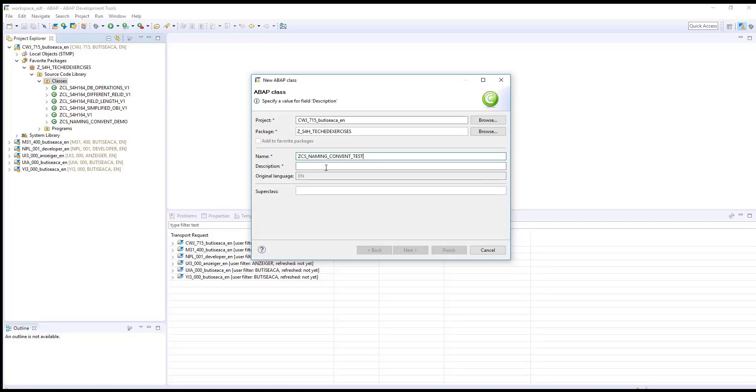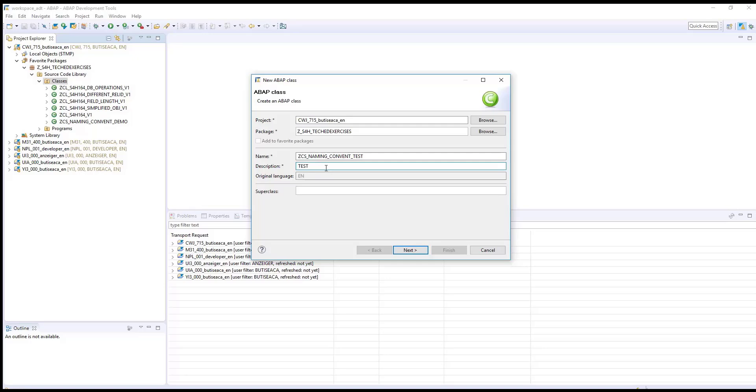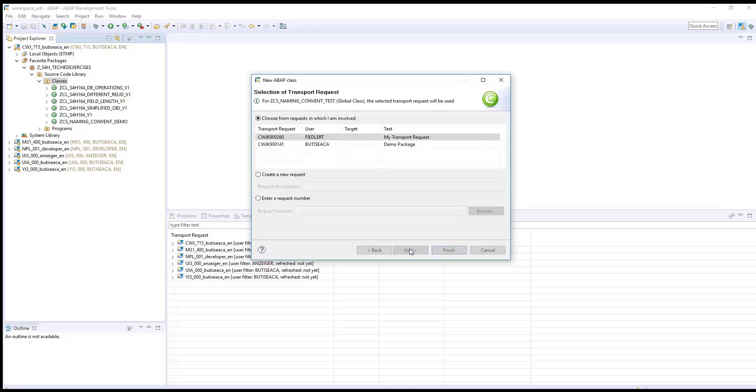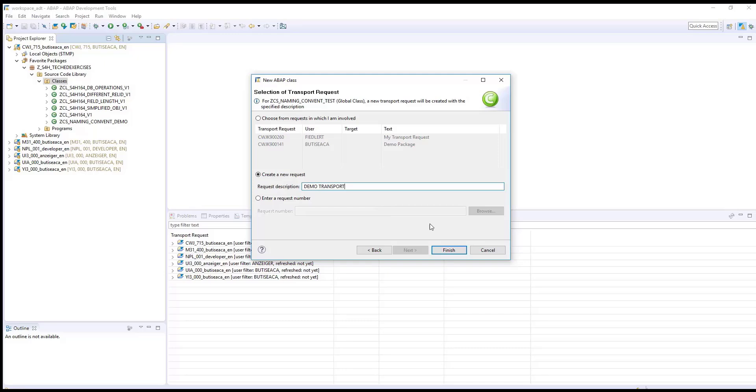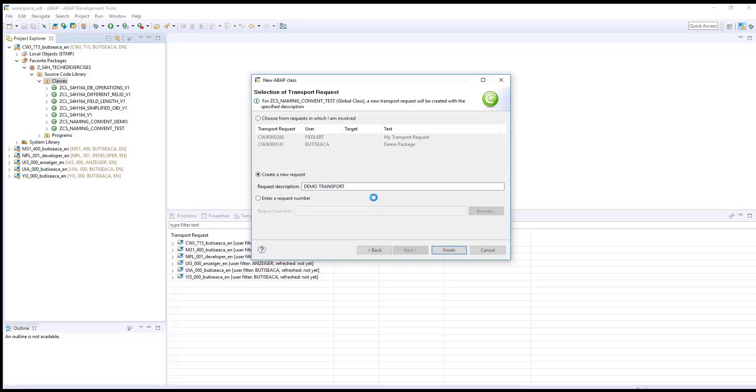Let's create now a new class. Type the name and the description for your class. Click next. Assign it to a transport request or create a new one. And click finish.